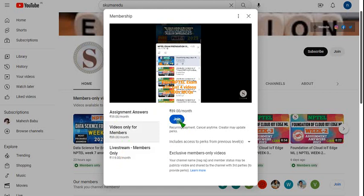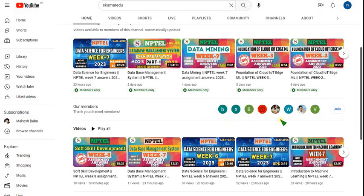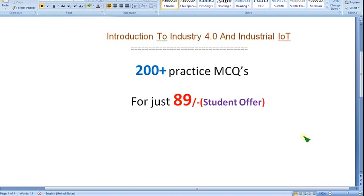Many students have already joined, so do join and get benefit. Not only 200 MCQs — if possible more than 300 also, based on the content given in the lectures. It is completely NPTEL-oriented, no going outside — completely NPTEL-based syllabus.